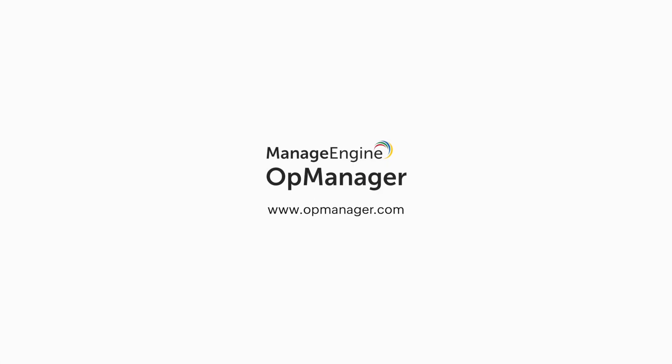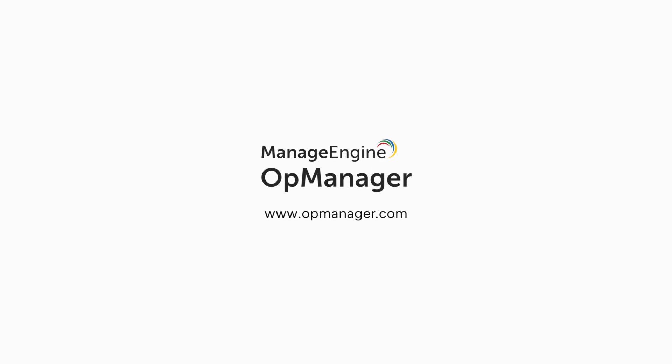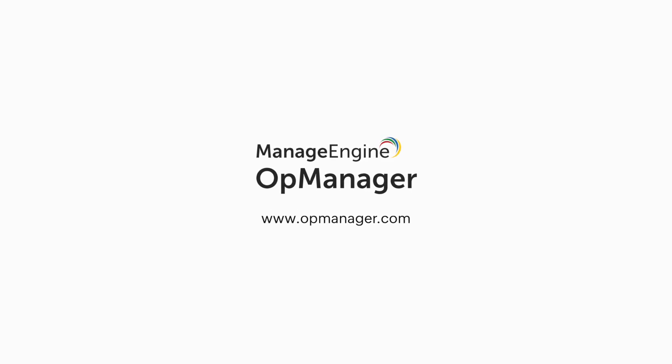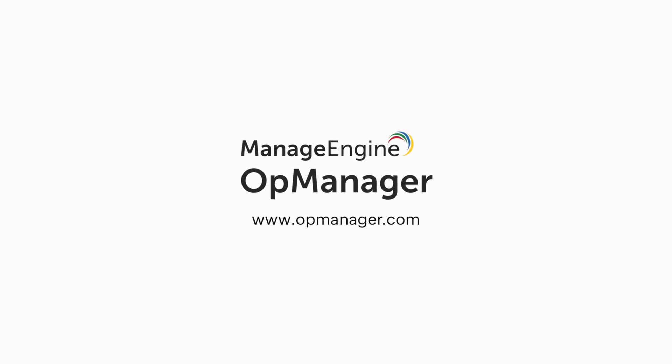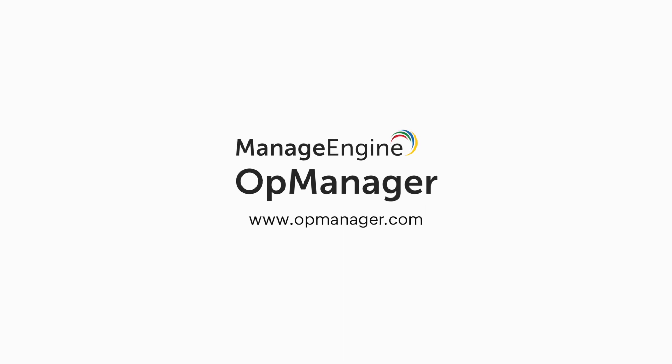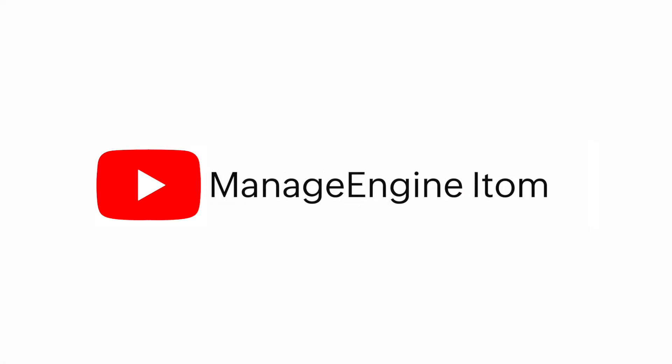Thank you for watching. We hope you found this feature useful. To get updates on our latest features, please subscribe to our channel, ManageEngine iTalk. See you all in the next video.